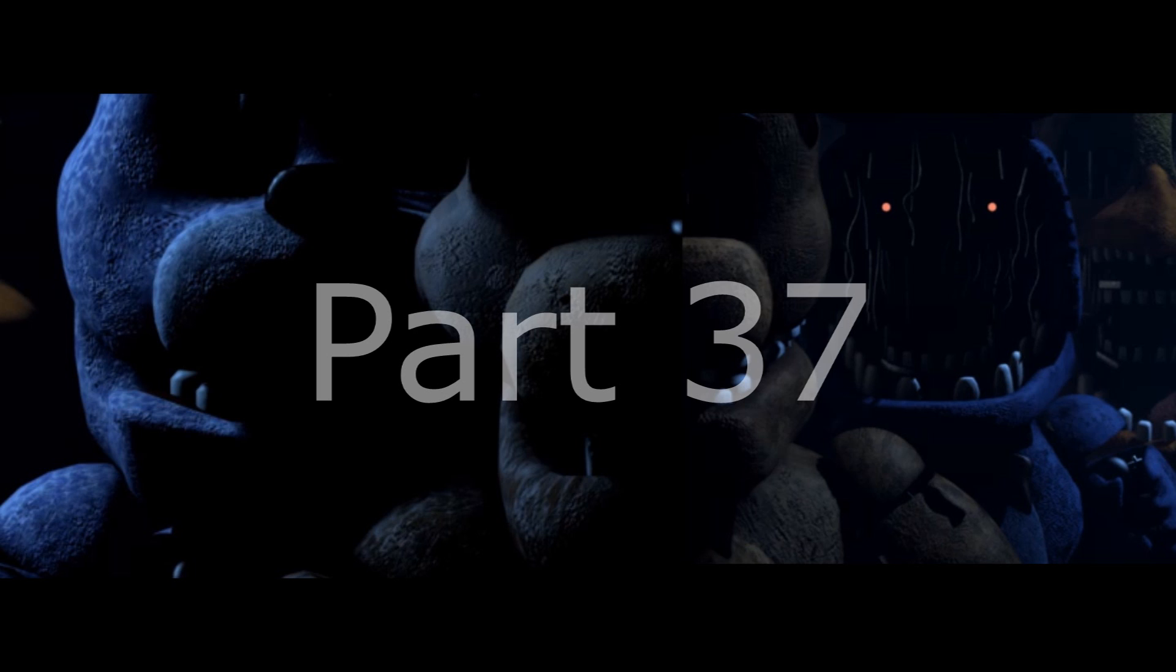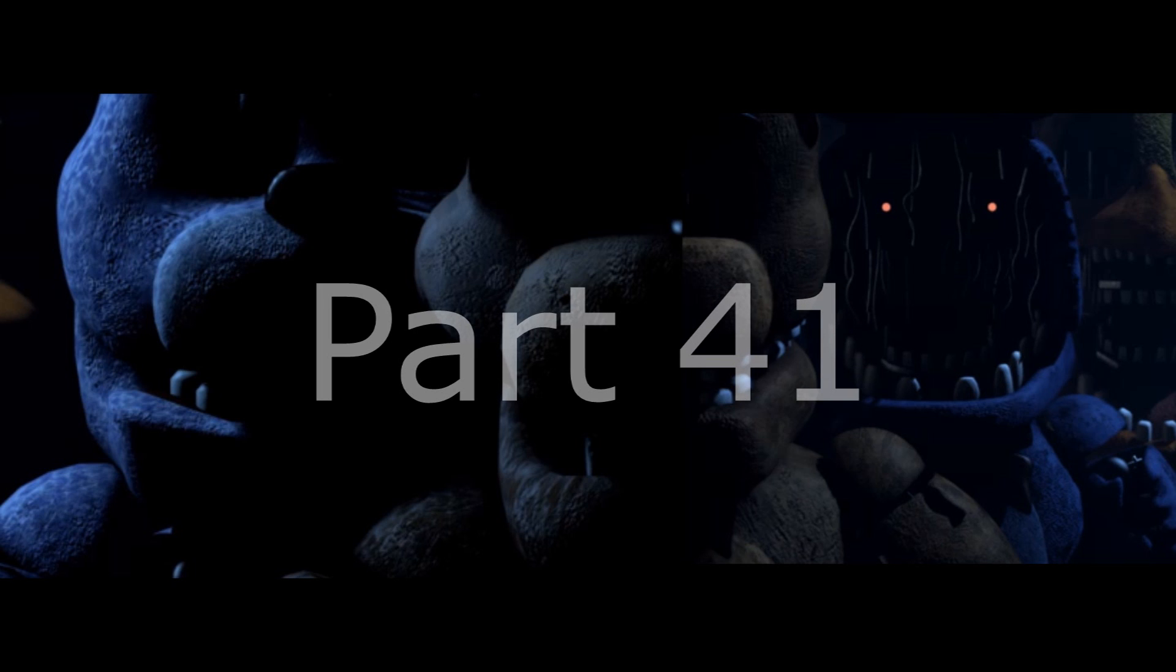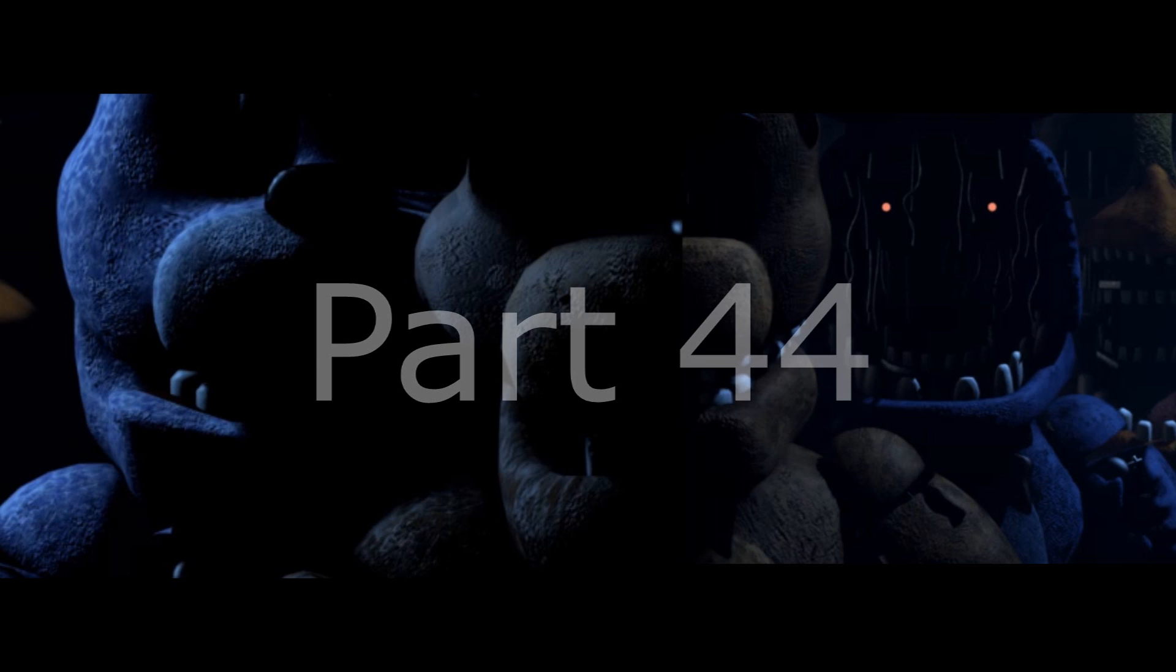There was a bite of 87. There was a bite of, look at this.